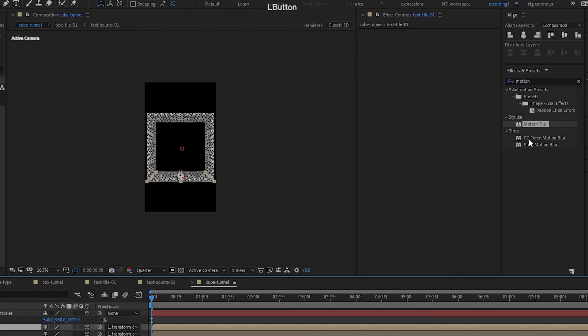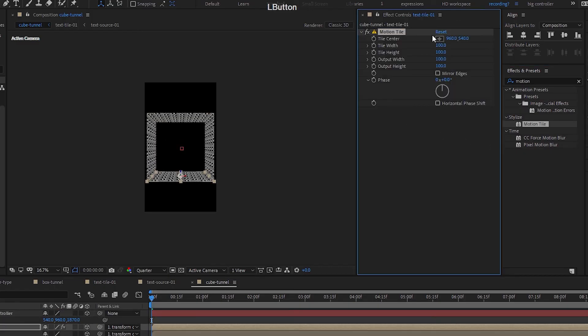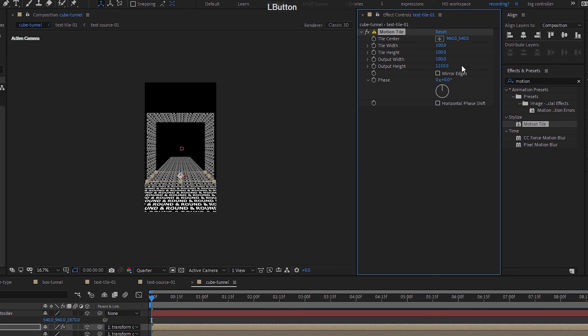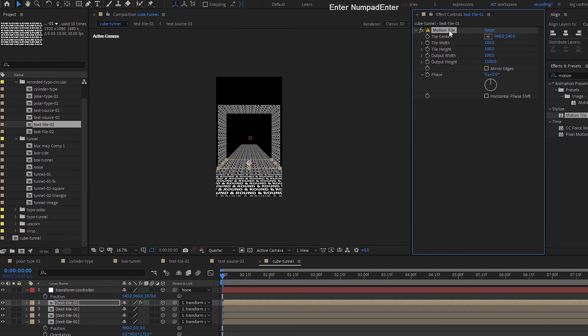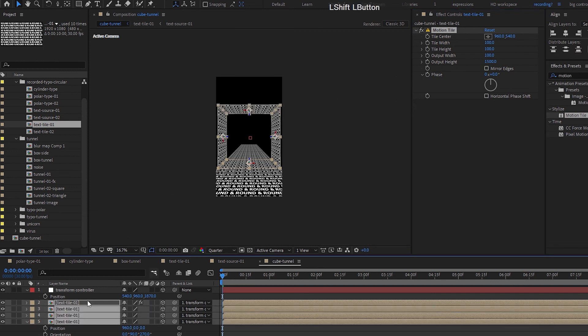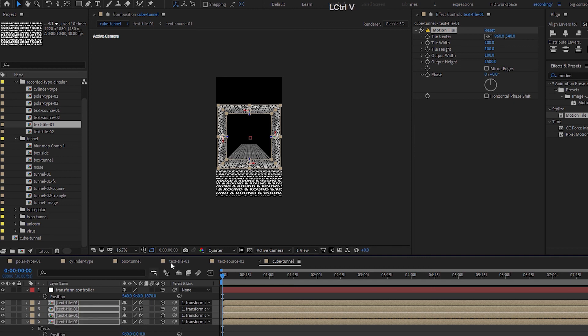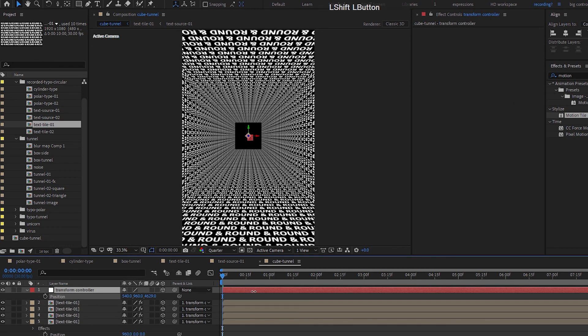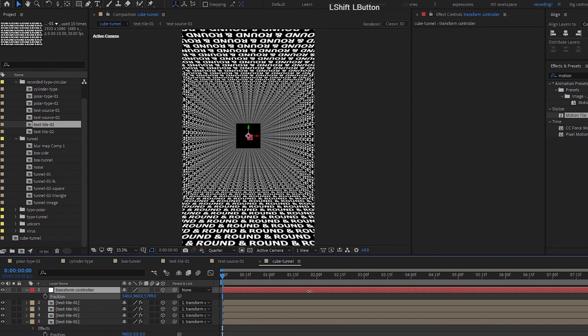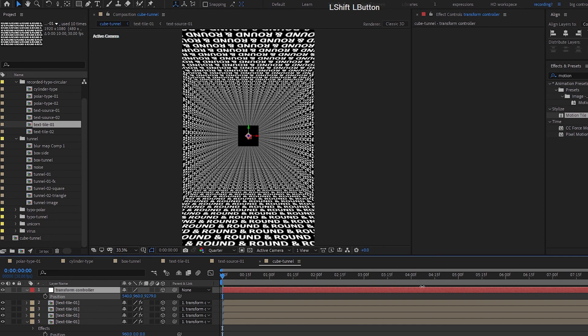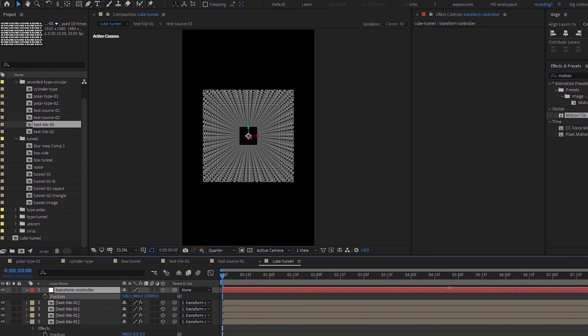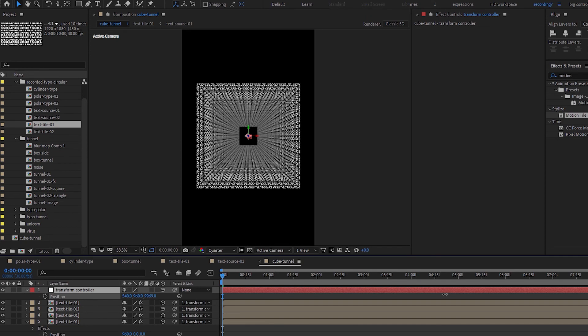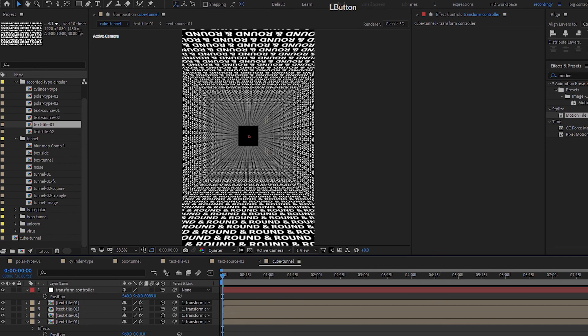And then we're going to add in our motion tile here, increase the output height. So let's use 1005. Ctrl+C to copy motion tile, select all of this and then paste it in. We have them all here and move the position all the way as far as we would like.